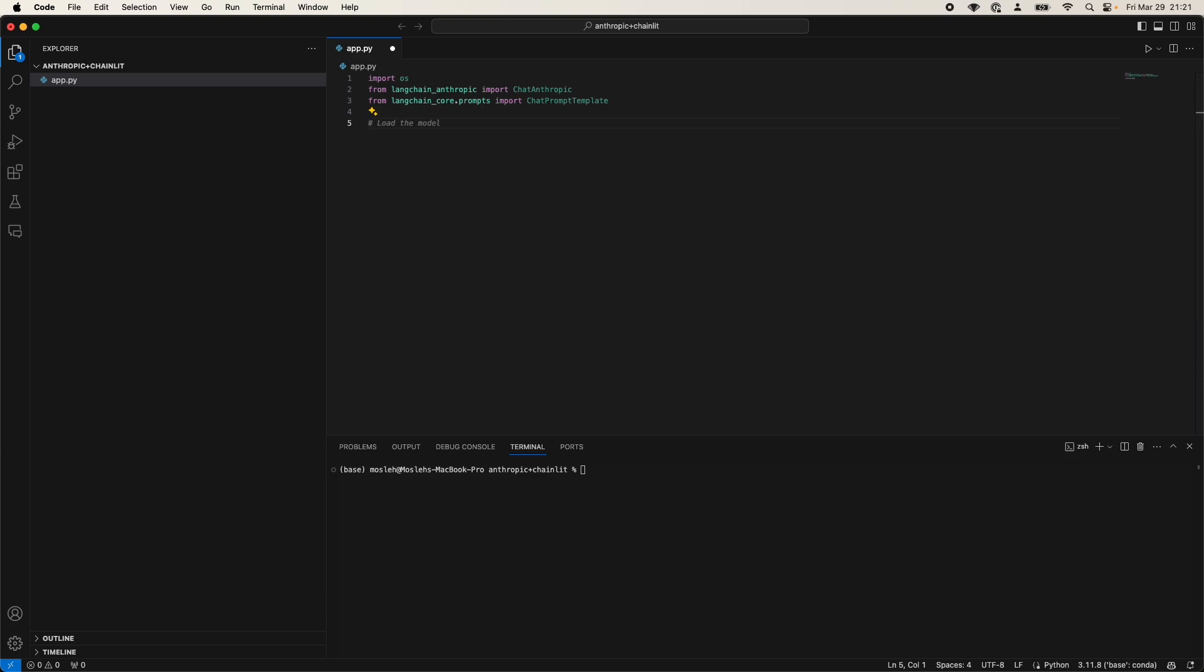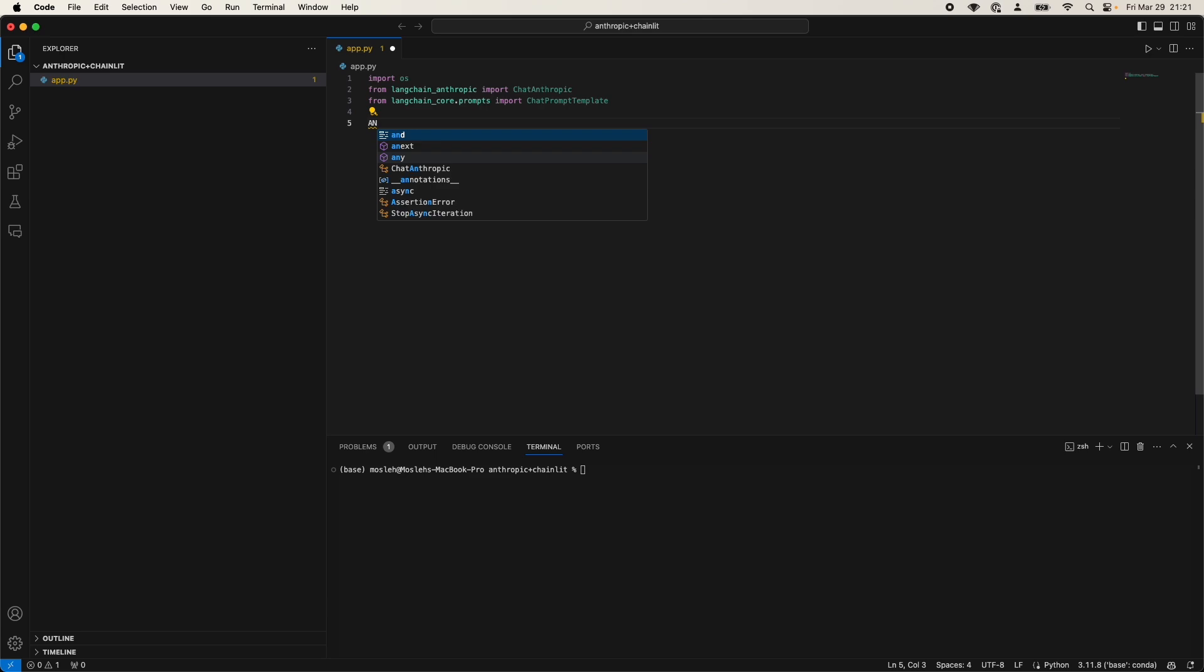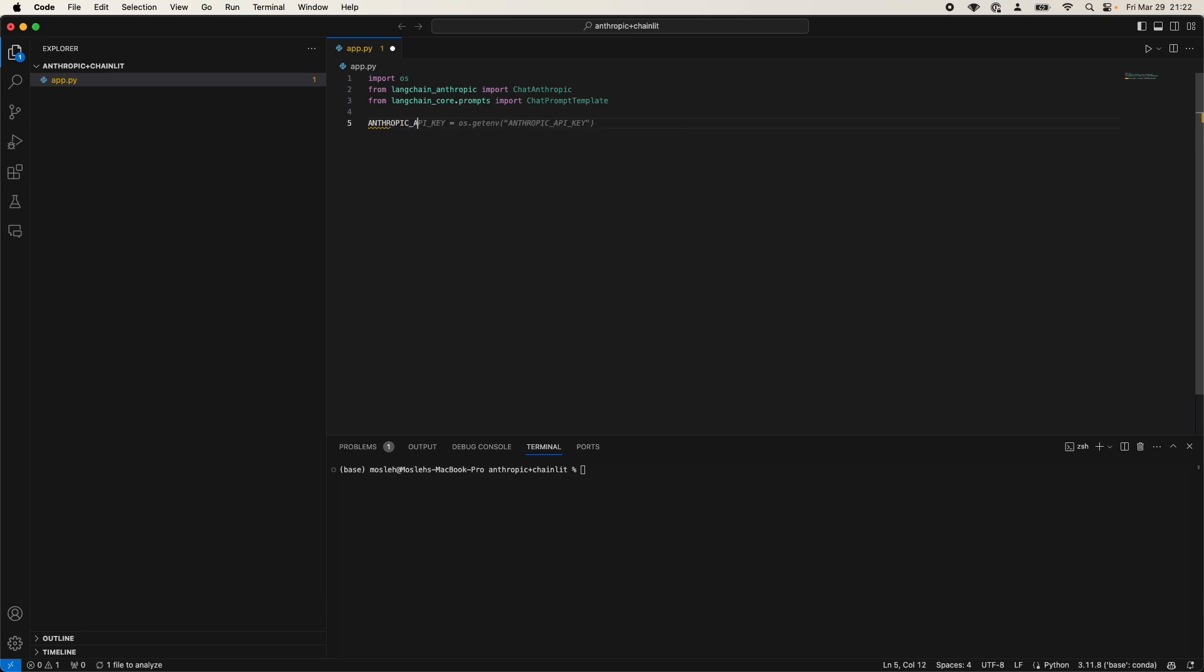Probably one of the most important aspects of the tutorial is actually getting the Anthropic API key. Now Anthropic API key can be accessed from the Anthropic webpage, which I will link in the description down below. And you actually get a $5 free credit that you can use to experiment with. So it's definitely worth checking out. So it's completely free. There you go, we have that.